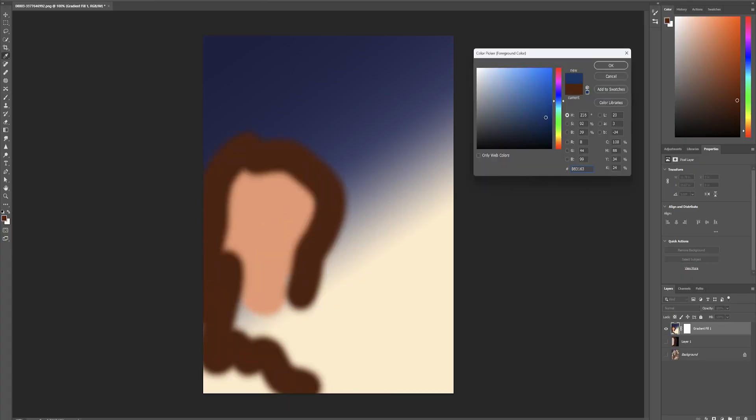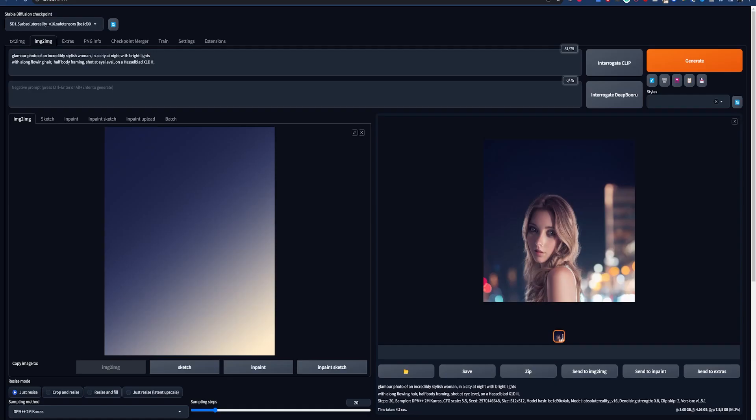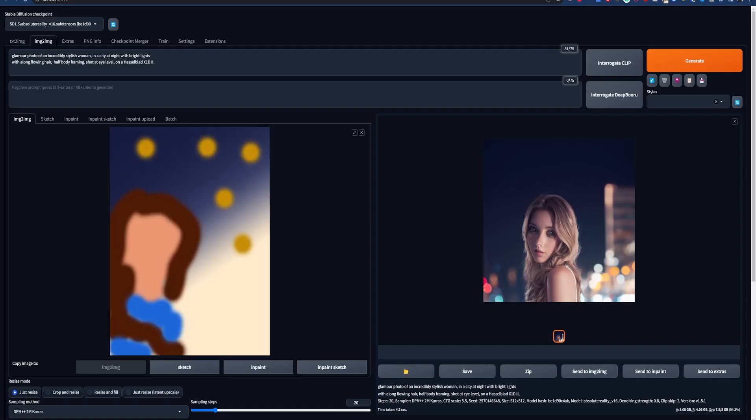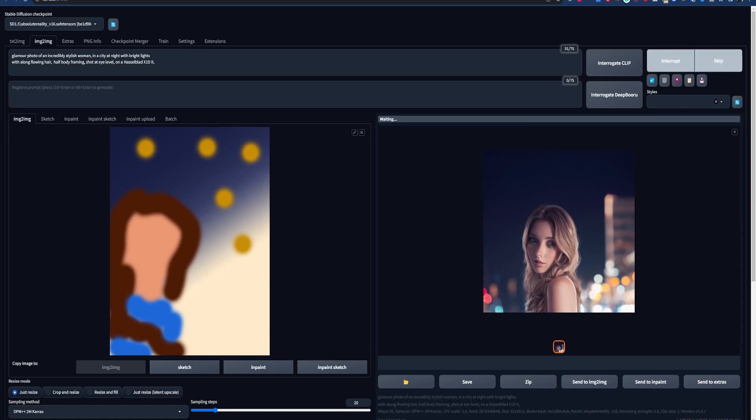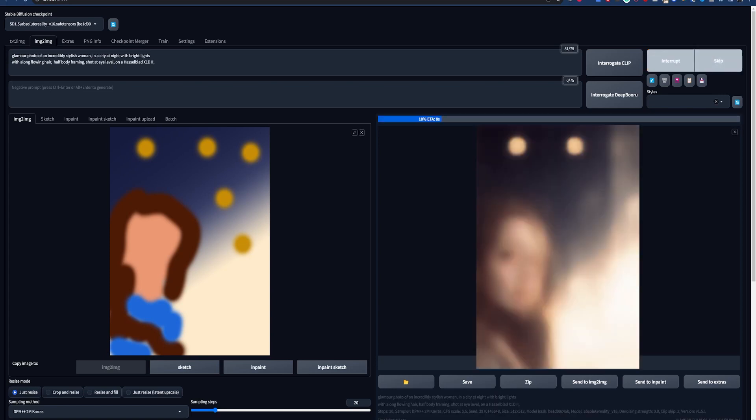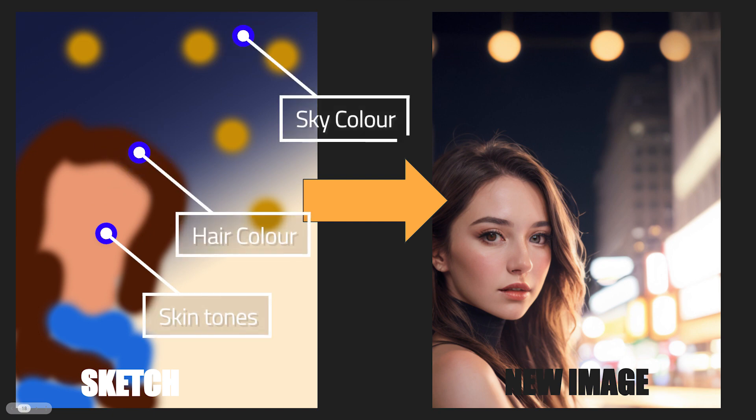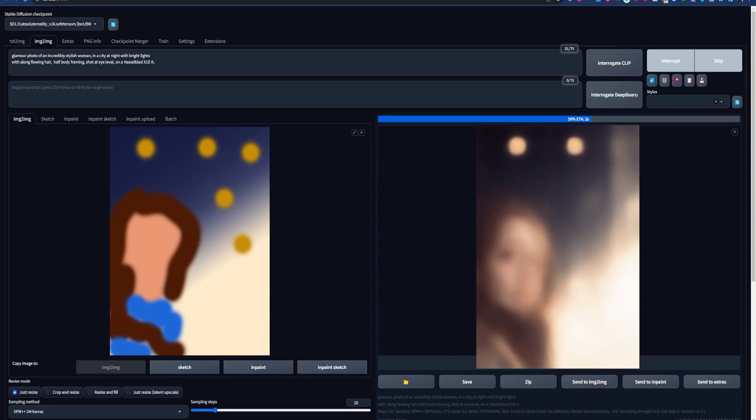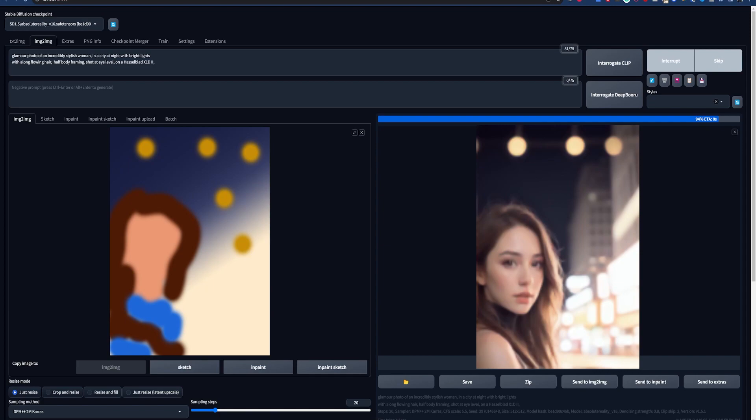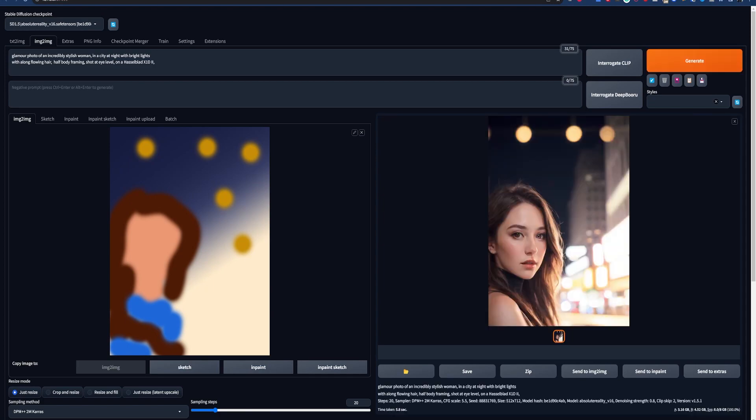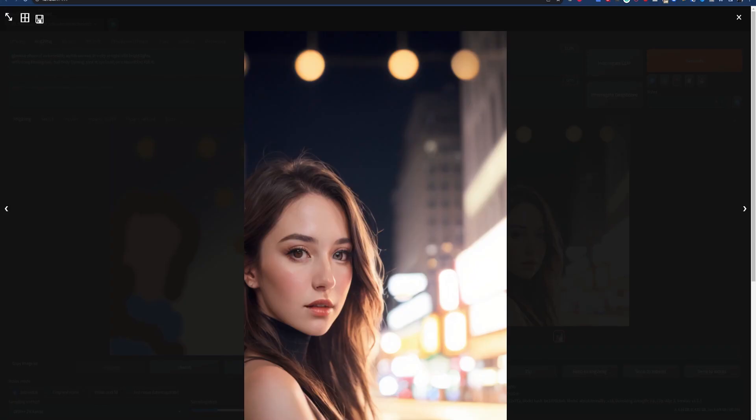You can go even further and sketch out your composition in Photoshop for image-to-image to use. We can tell Stable Diffusion where we want the subject to be by using skin tones and we can use different colors for different elements like clothes. This is basically like using the sketch tab in automatic 1111, but we can get better and more accurate results with tools in Photoshop.